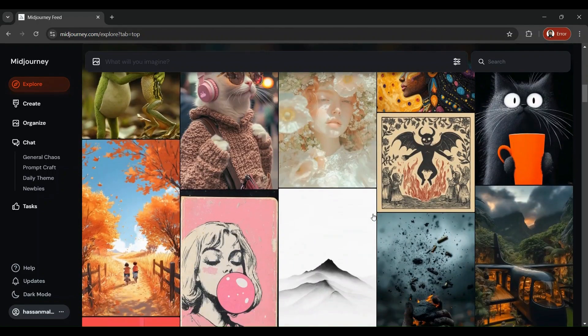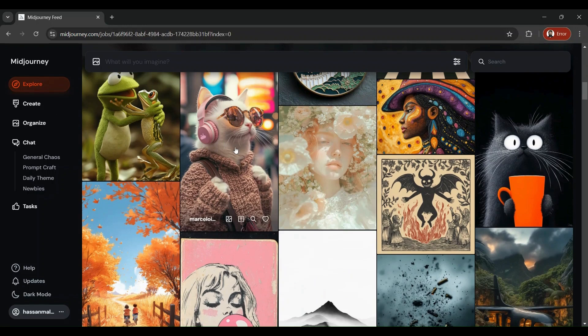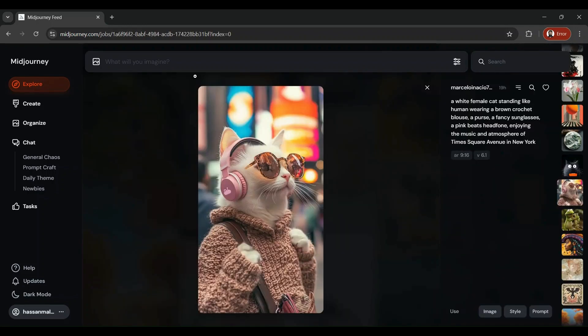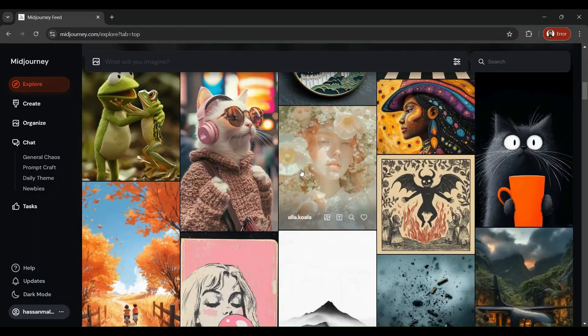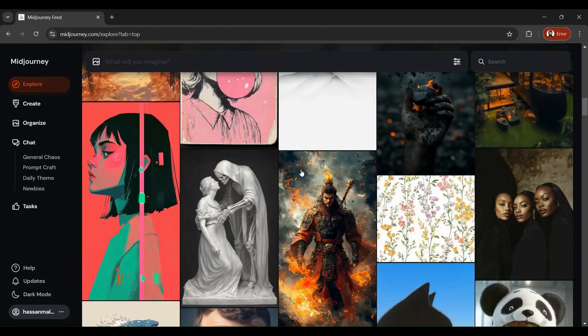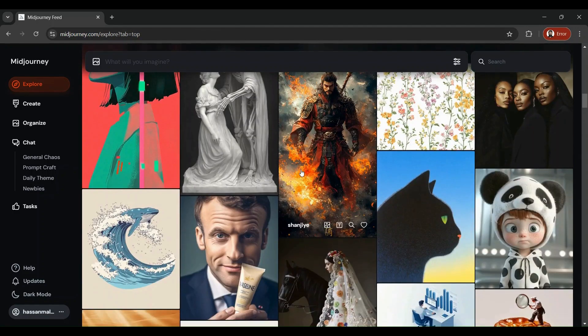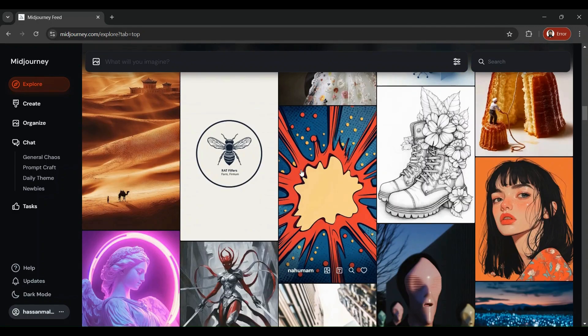For each image, once you click that image, you're going to come across the image and the prompt which was used to create that image. So someone came up with the prompt of a white female cat standing like a human wearing a brown crochet blouse, a purse, fancy sunglasses. You see, the more you browse this tool, the more you're going to find out the kind of prompts which are required to generate different results.